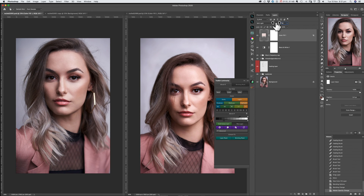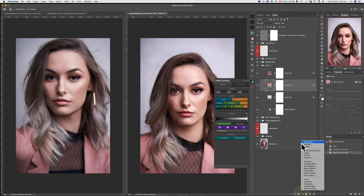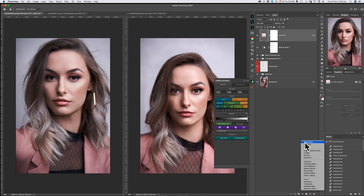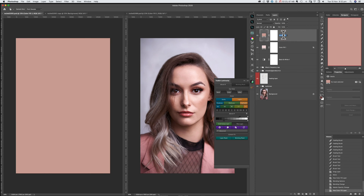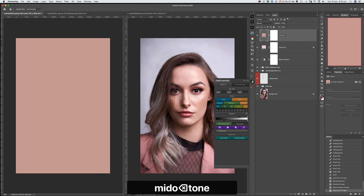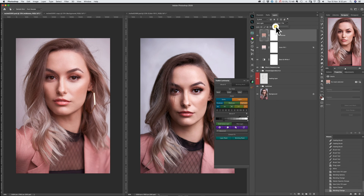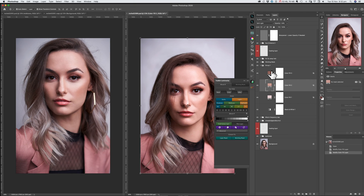Then exactly the same process for my midtones. I picked these colors from the original image — from the skin tones and the overall color toning I wanted to achieve. Again, a solid color layer on that new image I want to color grade. Copy, paste, and this is my midtones. Back in the luminosity toolkit I'm going to hit midtones and change the opacity to 10%.